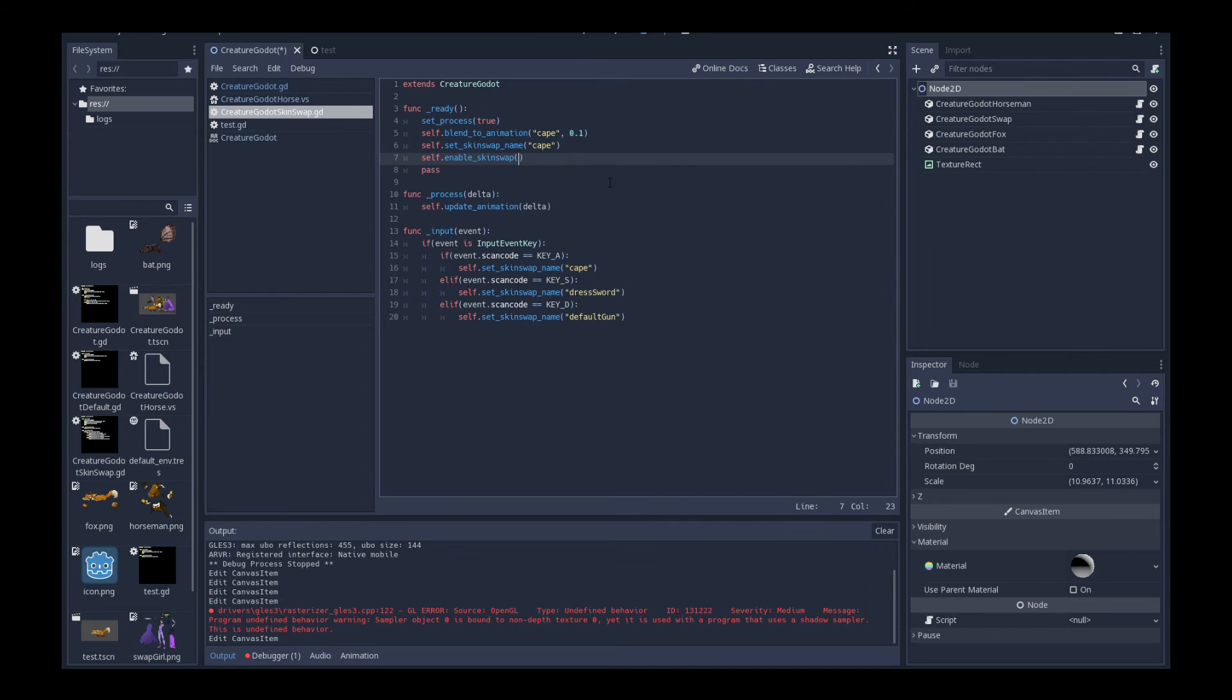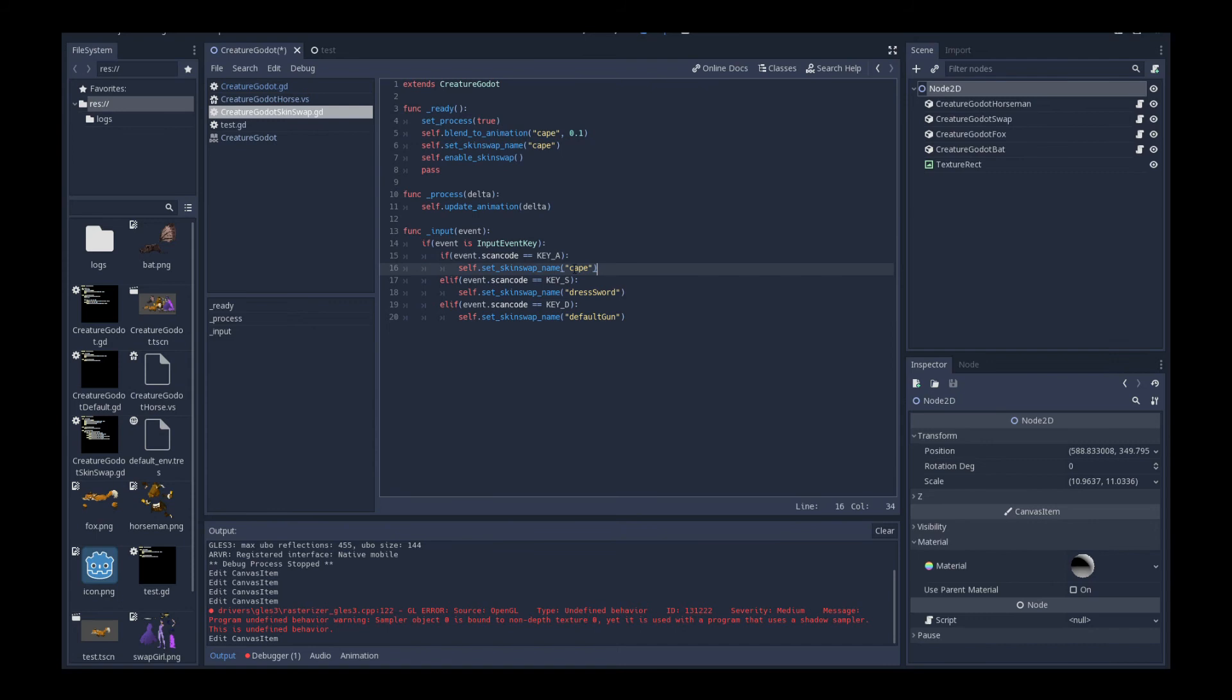Now, during the actual input, so this is the user input process when the user actually comes in and presses a key. If a key A is pressed, I say switch to the skin swap set, cape. If key S is pressed, switch to the dress sword. And if key D is pressed, switch to default gun.